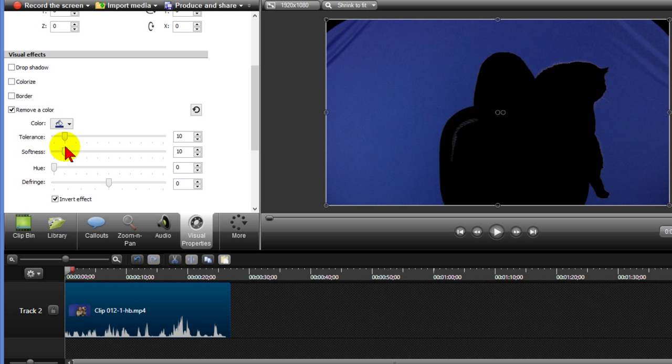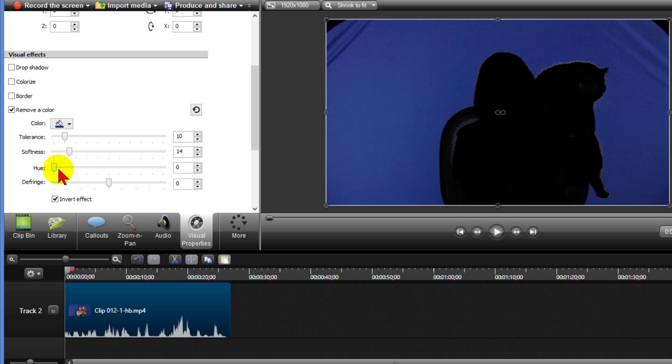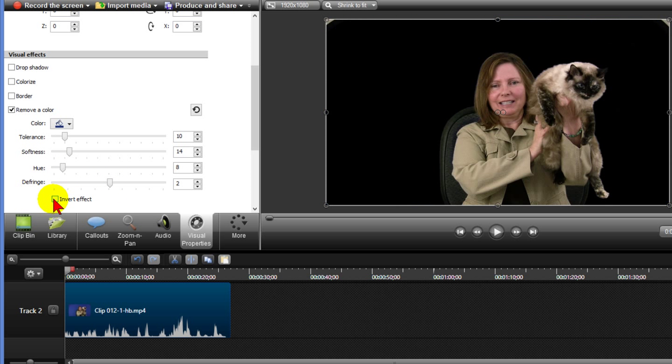And at this point I can move the softness a little bit to see if I can bring in some more color. I don't want to move too far. I can bring in the hue and if I want to do a defringe I can do that. Then I'll turn the invert effect off and that's what it looks like.